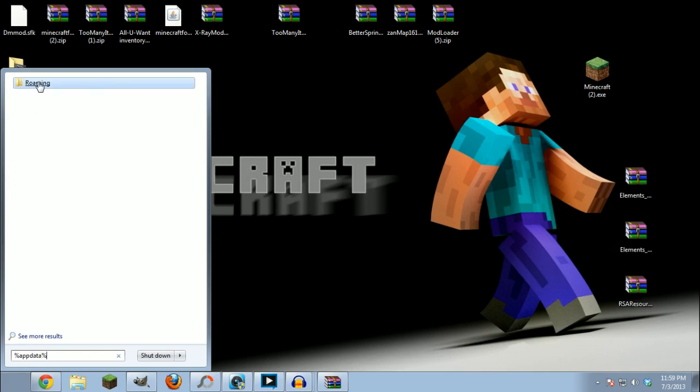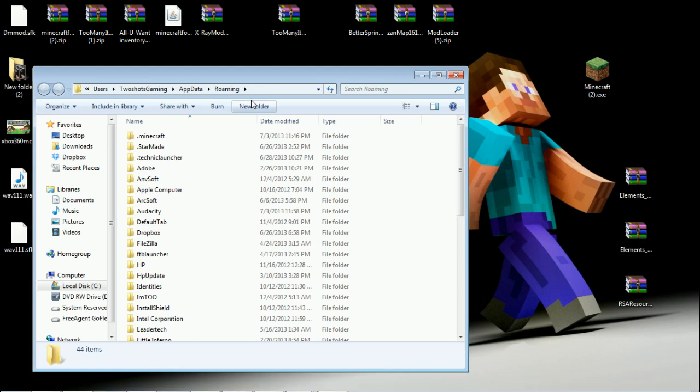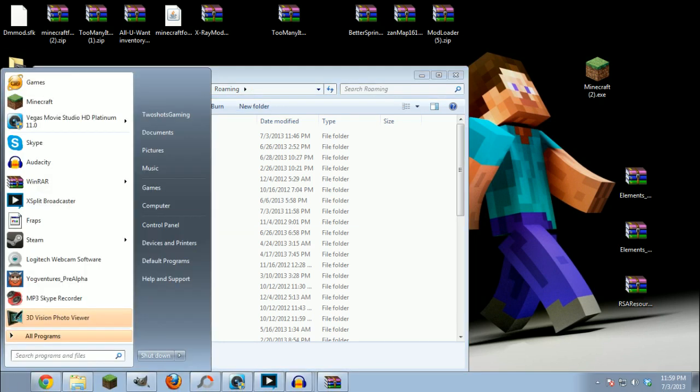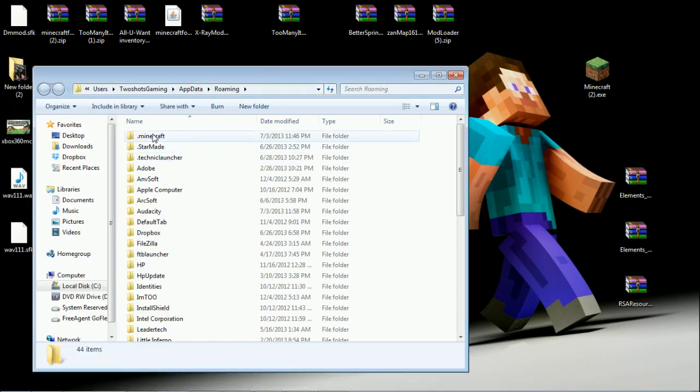Type in percent app data percent, go into roaming. Go to your start, type in percent app data percent, and then click on your roaming.